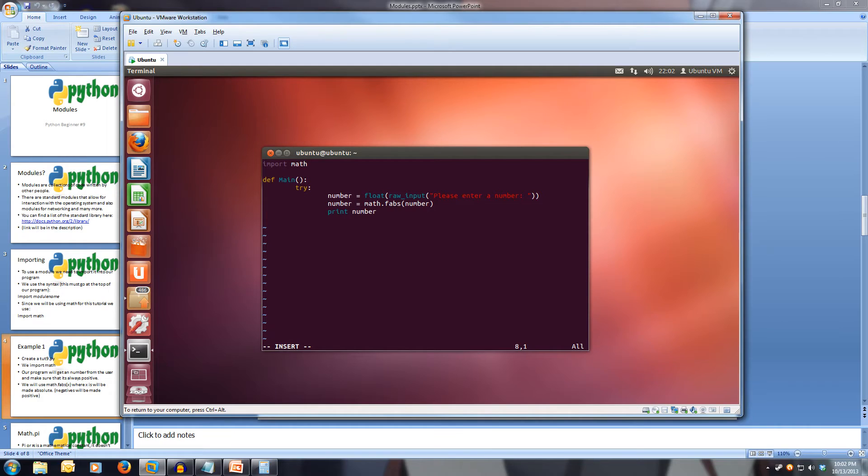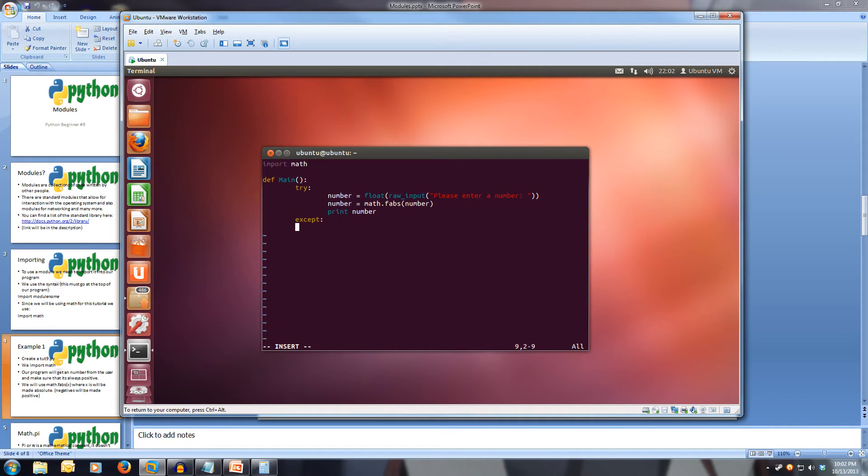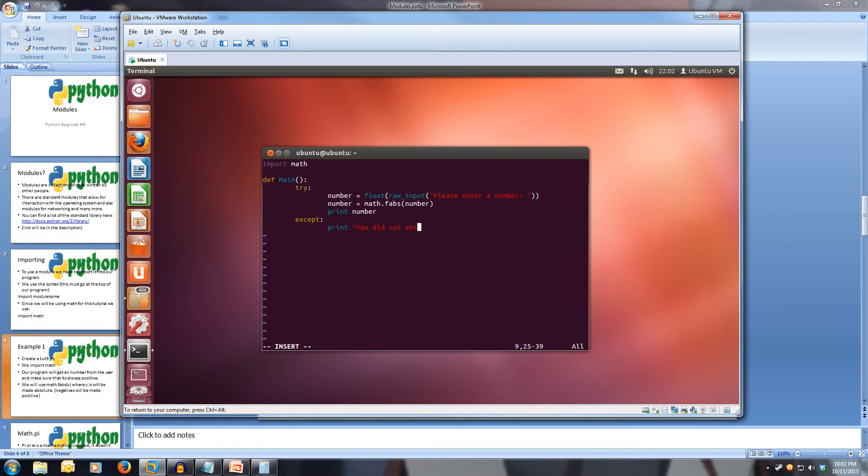Now let's write our except, so we'll go back one indentation, except, colon, print, open quotes, you did not enter a number, dot dot dot.